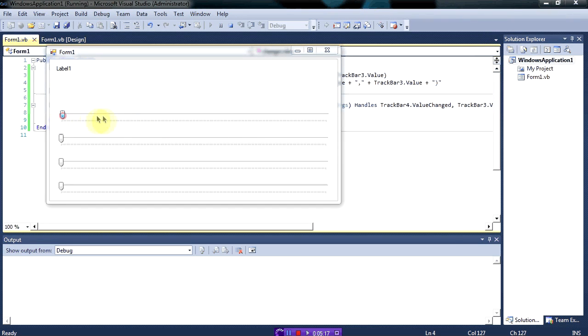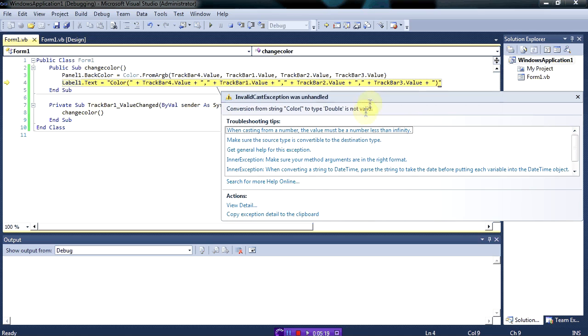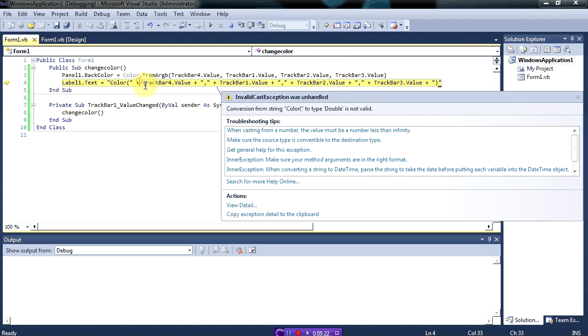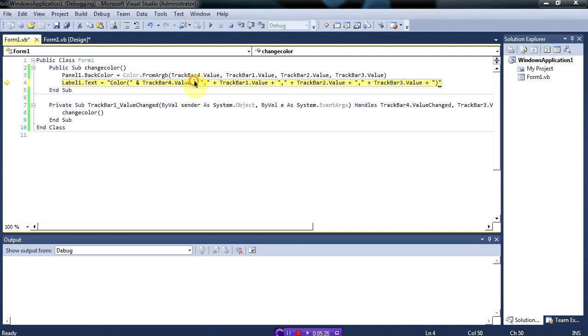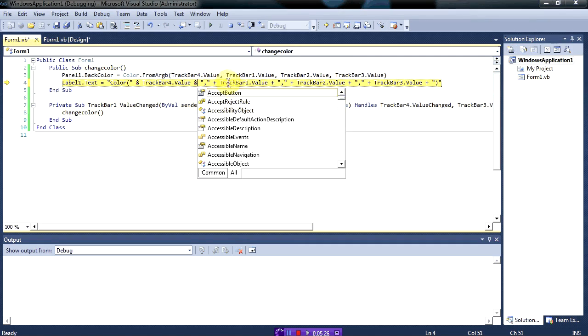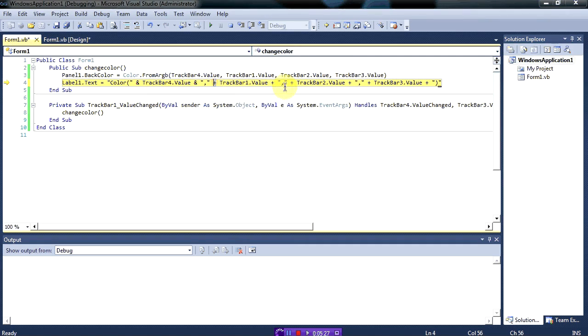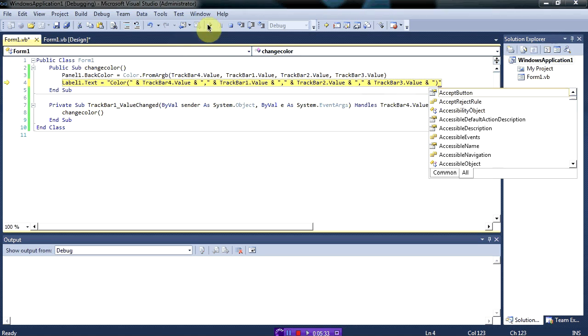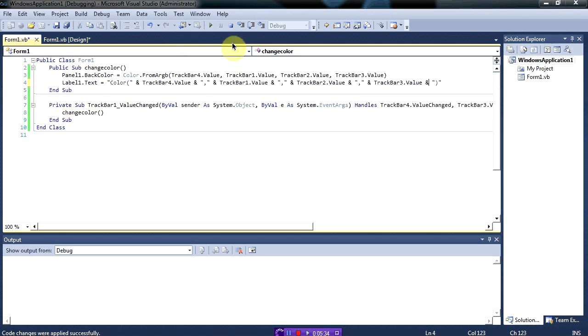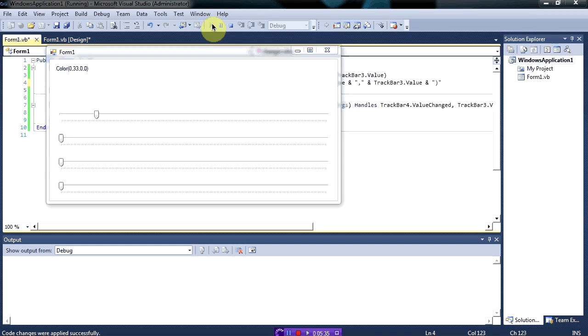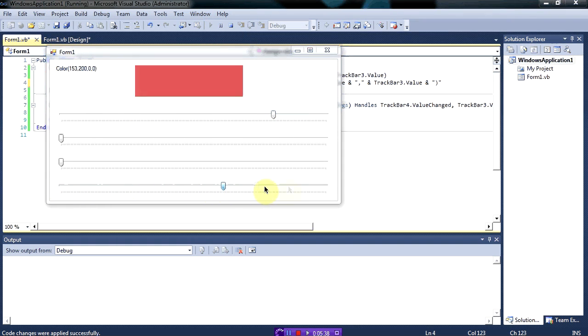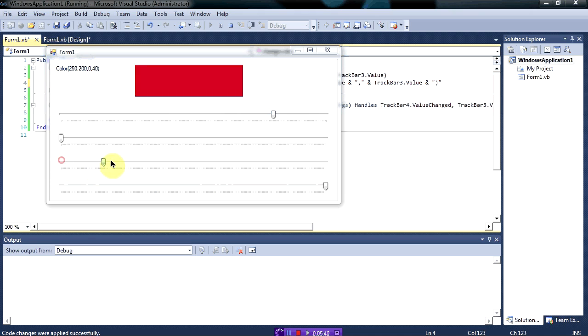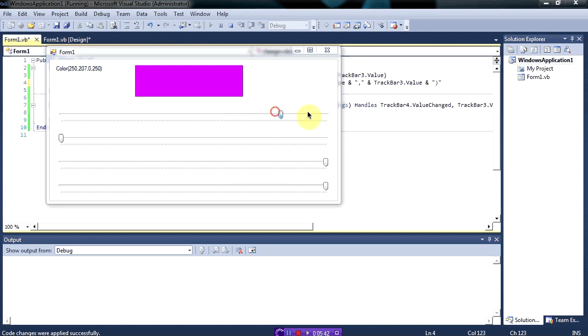Now let's run it and as you can see it changes. Let's see what the problem is here. Let's just change these to ampersands. Okay, so let's change the opacity again and as you can see it gives us a little preview, color preview.